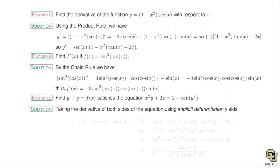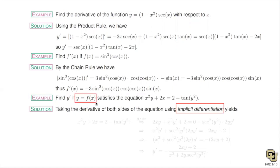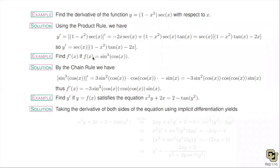Chain rule is very important — there will definitely be a chain rule question on the test. The next very important topic is implicit differentiation. The theory here is we know y depends on x, y is a function of x, but we don't know the explicit formula. We do know that y satisfies an equation — in this case x squared y plus 2x equals 2 minus tangent of y squared. In theory we can use the equation to solve for y.